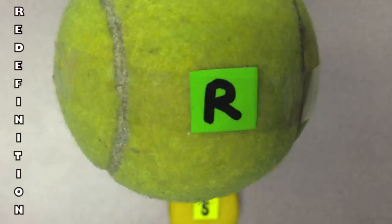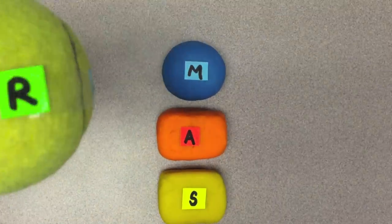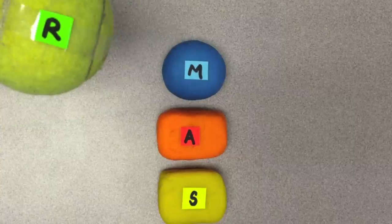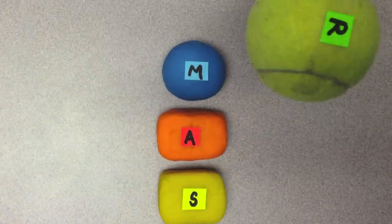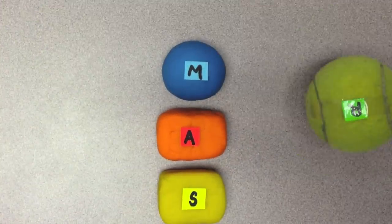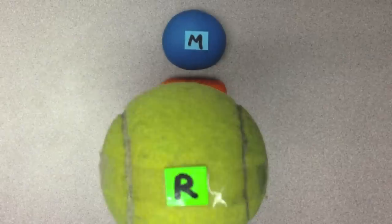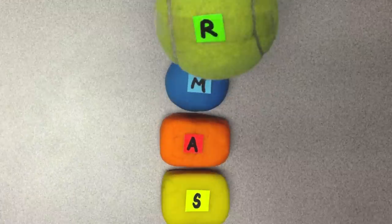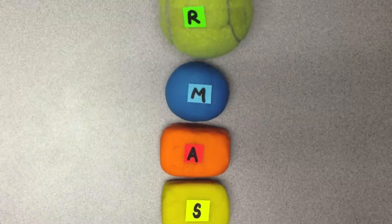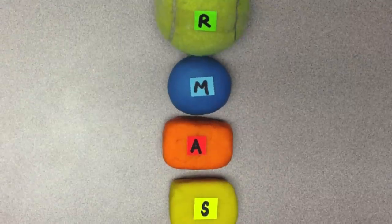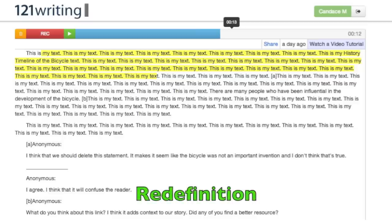The final level of SAMR is redefinition. At this level, we're able to design and create new tasks that were once unimaginable. By shifting our perspective from technology just being another block or substitute, we're able to truly start imagining the possibilities. An example of redefinition would be connecting to a classroom across the world through students sharing Google Docs.